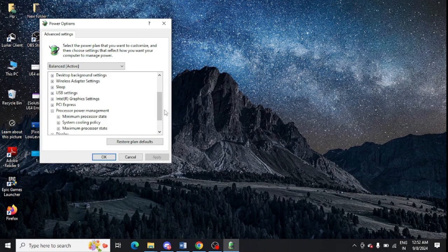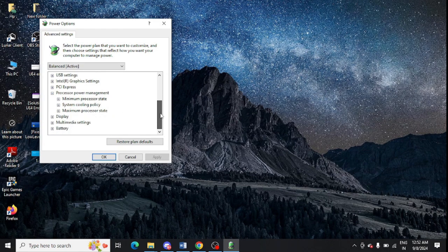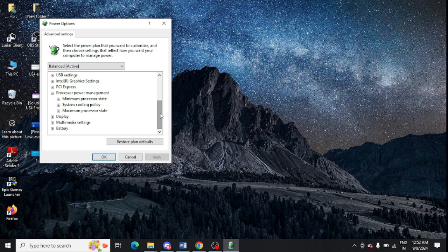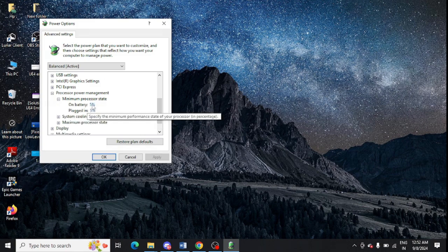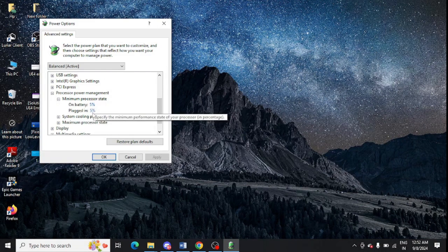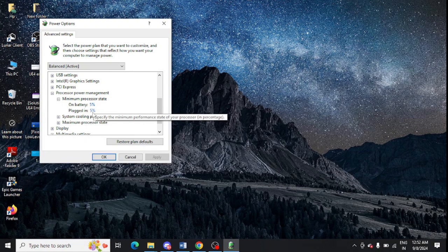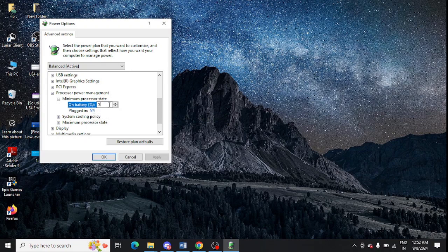These are the options you will get. Now here you need to click on Minimum Processor State. Battery is showing 5% and plugged in is showing 5%, so make it 99%. You can change it from here to 99%.